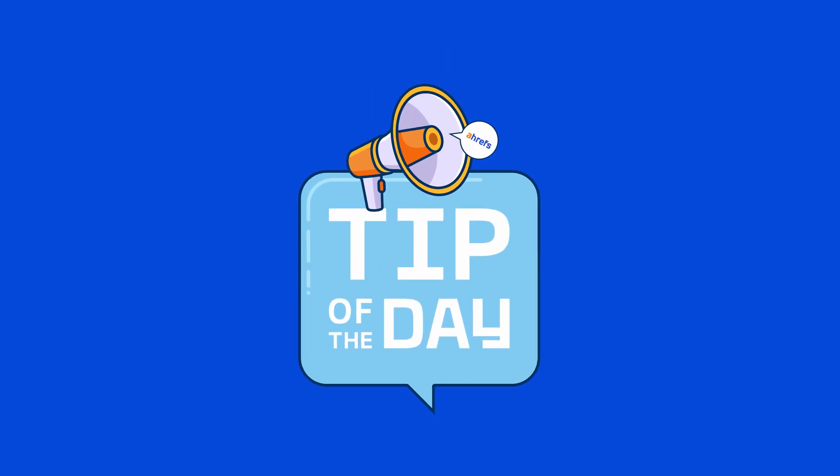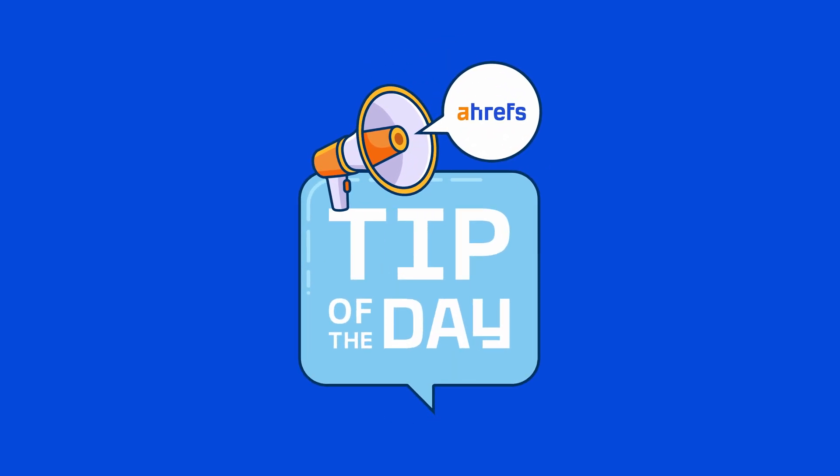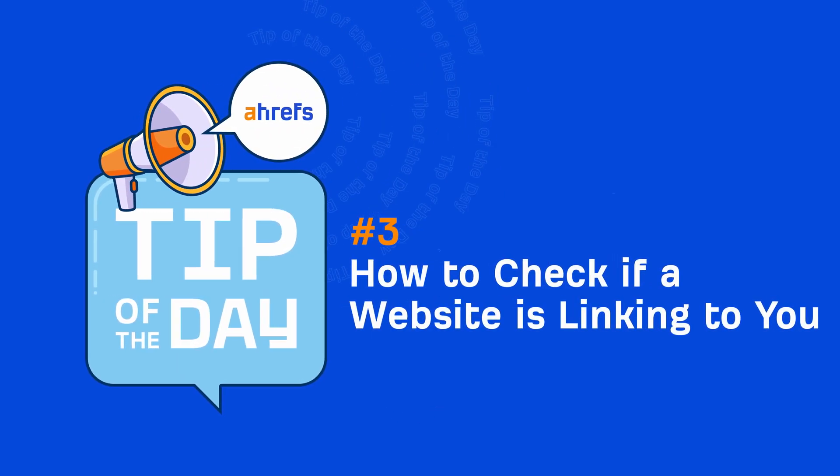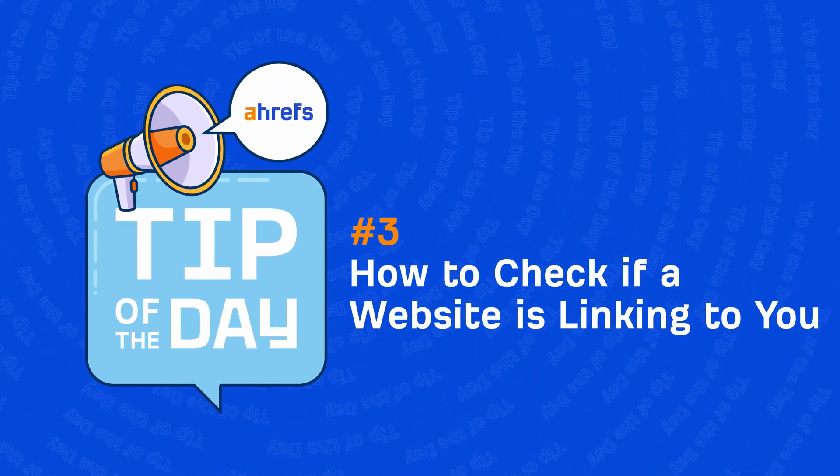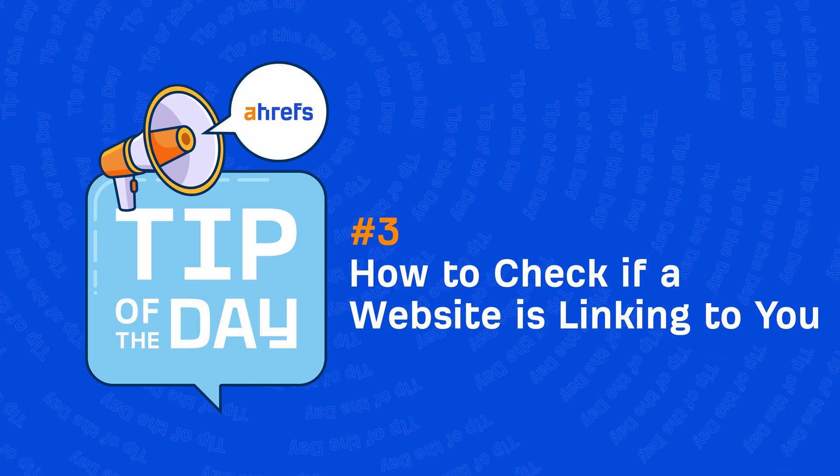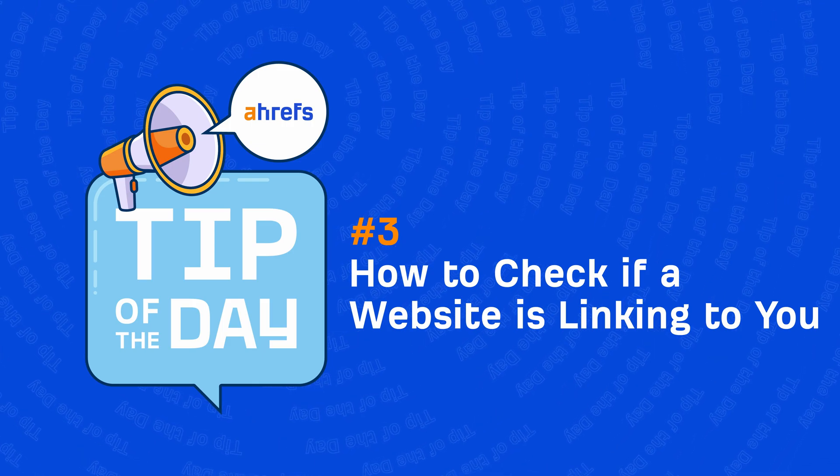Hey, it's Sam Oh and in today's tip of the day, I'm going to show you how to check if a website is linking to you.